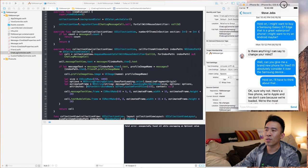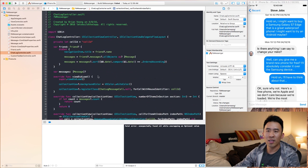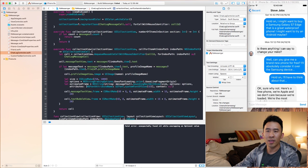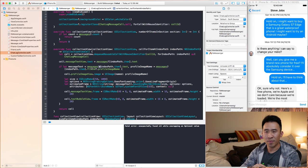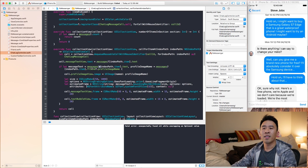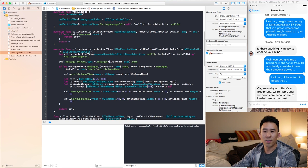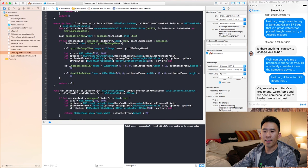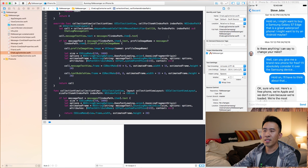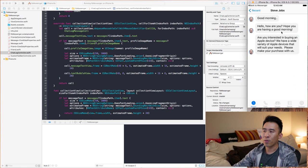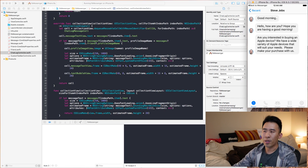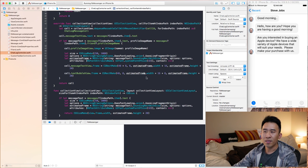Let's go back to this Facebook Messenger chat application we've been building. If you want to get caught up, click the link in the description for previous videos. I'm going to run the application — we click into Steve Jobs and we get three messages in gray, and they don't have a tail, which is exactly where we are.